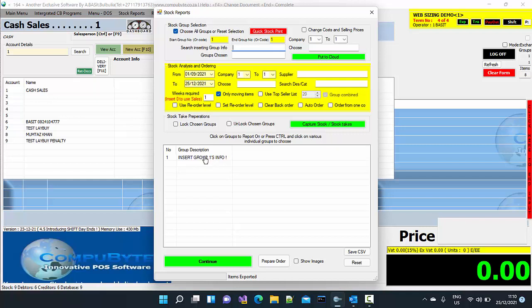What you do is you click on the group and you just lock the particular group. At this point in time, I am just going to be doing random stock takes so I am not going to lock a specific group.